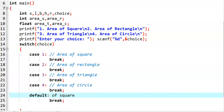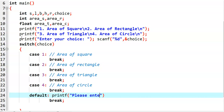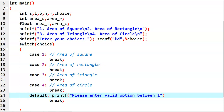And the last one is the default case. In the default case, we print the message: 'Please enter a valid option between 1 to 4.' This is a simple message.